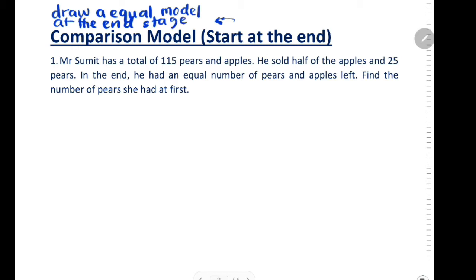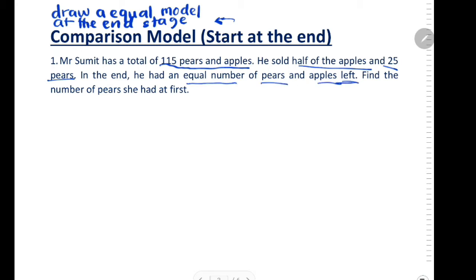For question one: Mr. Sumit has a total of 115 pears and apples. He sold half of the apples and 25 pears. In the end, he had an equal number of pears and apples left. Find the number of pears he had at first.